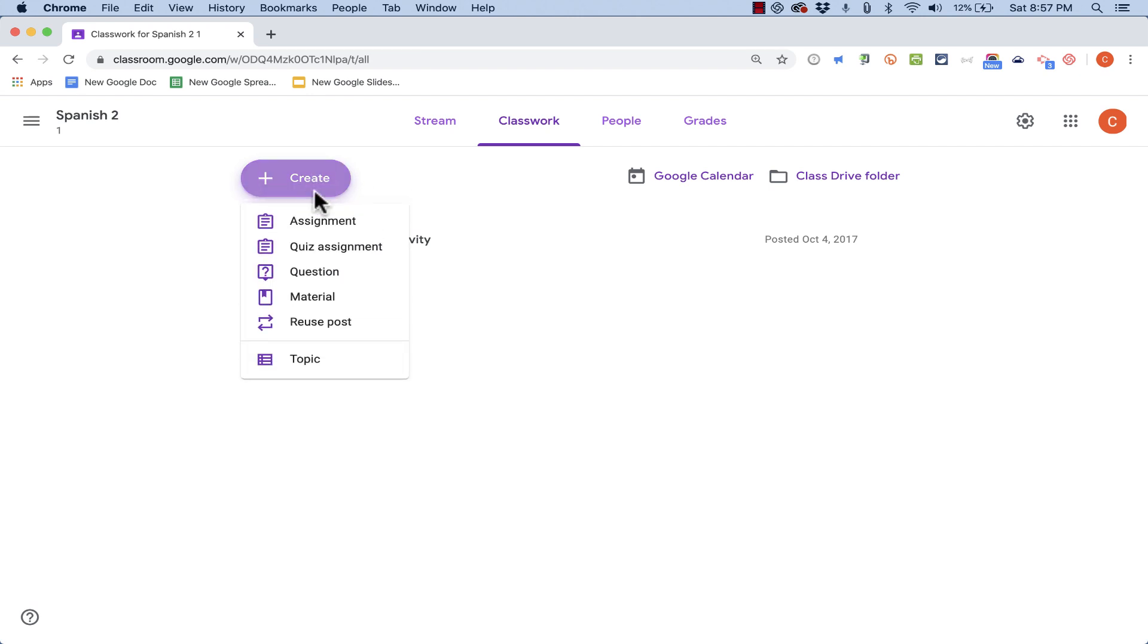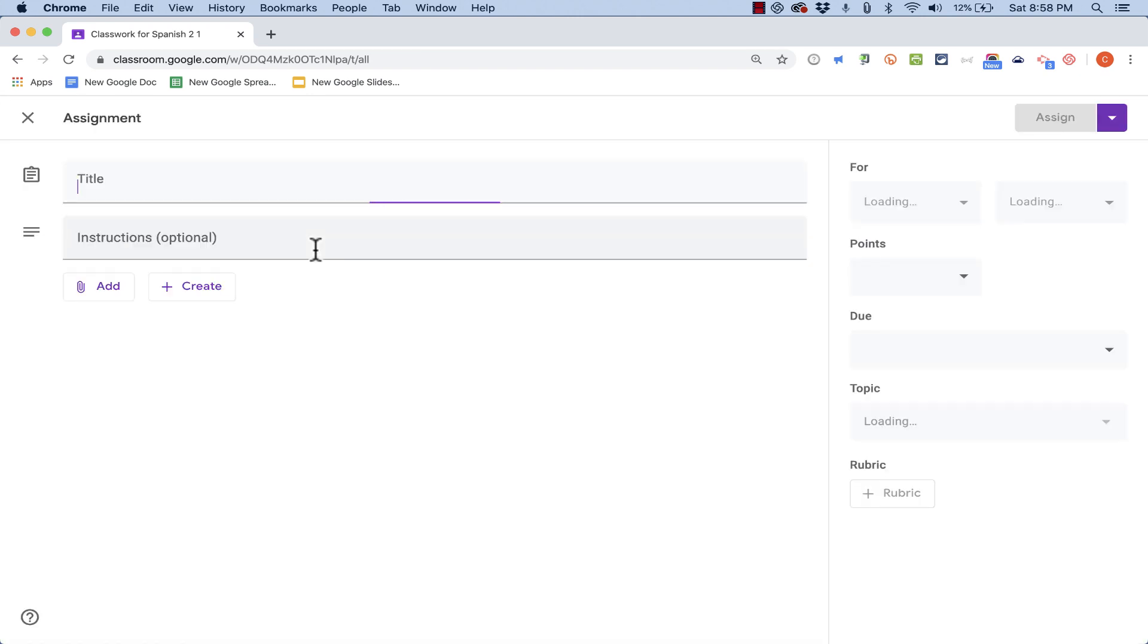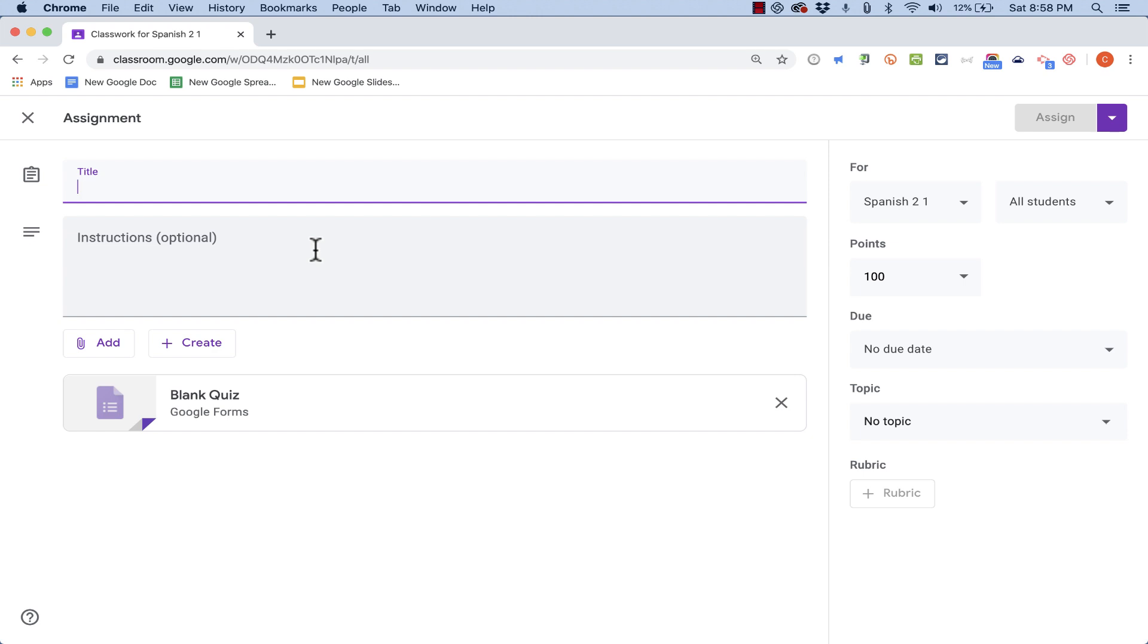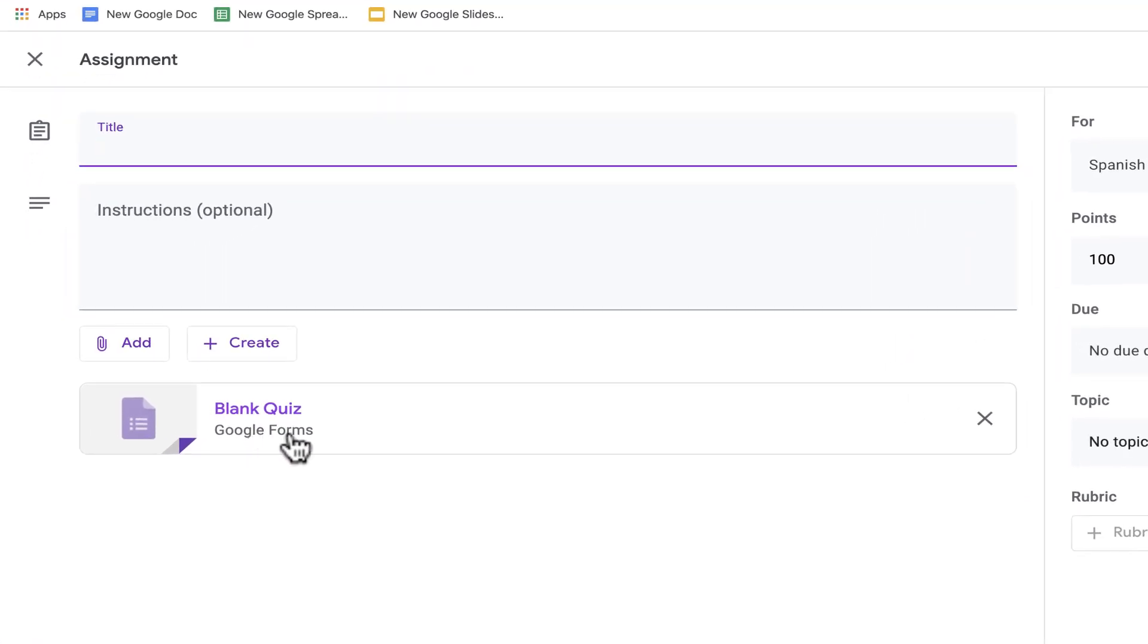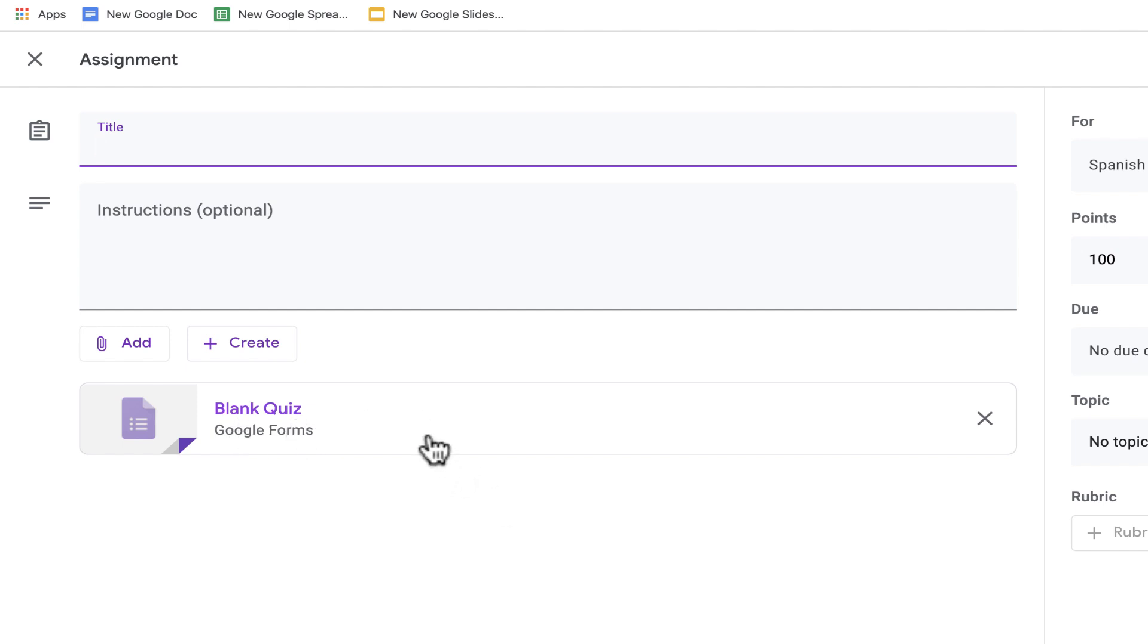When I click Create, a pop-up appears and I have to go down and choose Quiz Assignment. Now upon clicking that, Google automatically creates a Google Form to go with this quiz. And by default, it's just calling it Blank Quiz. But inside of Google Classroom, what do I want to call this quiz? I want to call this Spanish Colors Review Quiz.